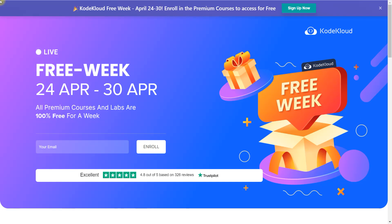What you need to do is go to the description and click on the enrollment link. You will reach a page where you just need to enroll with your email address. Once you enroll, you will have direct access to the Code Cloud platform.